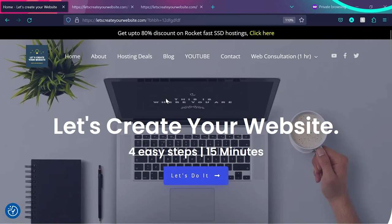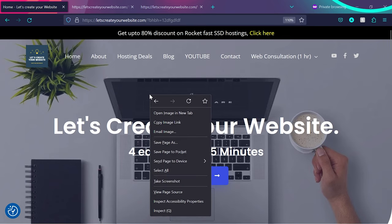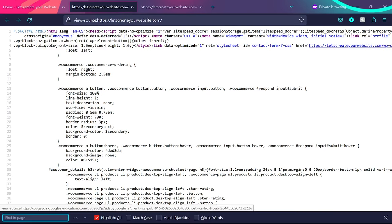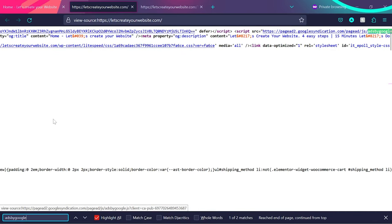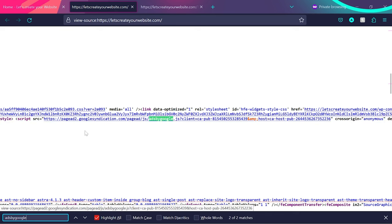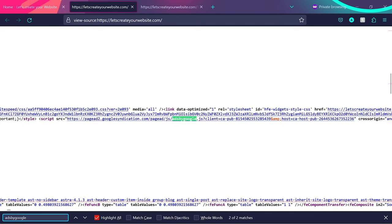So what happens? This is my website and I use Lightspeed Cache plugin. If I view the source code - you can also do that by right-clicking on your page and clicking View Page Source - and if I search for 'ads by Google', you can see we have this script here with script src and the Google script.